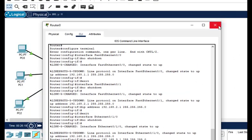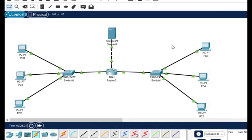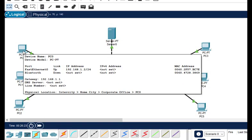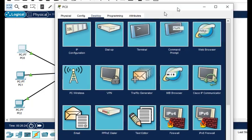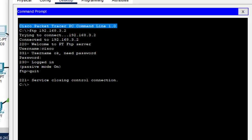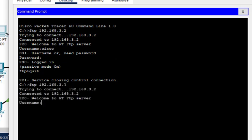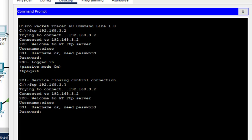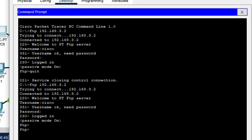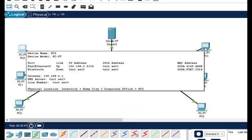Now let us check whether we are getting access. I'll close the router and click on PC0. According to our access control list, this network will be allowed. I type the FTP command — it asks for the username cisco, then the password cisco. As you can see, we are getting into FTP successfully. Now let us check PC3.